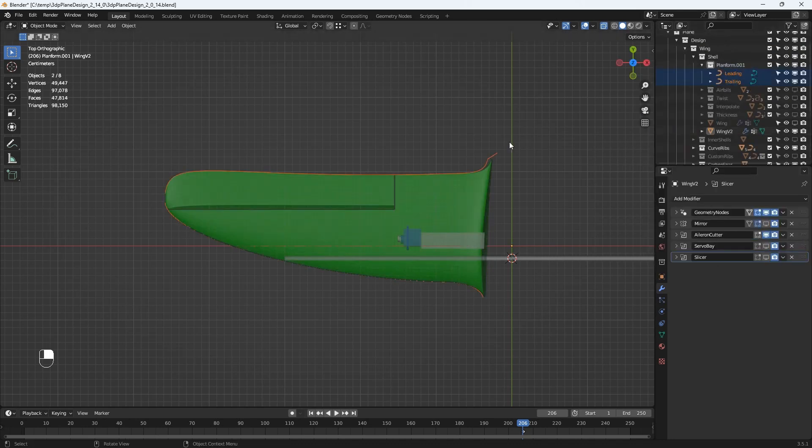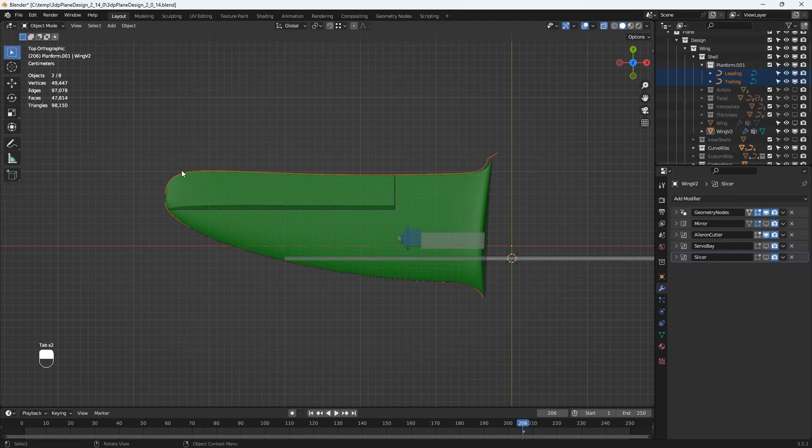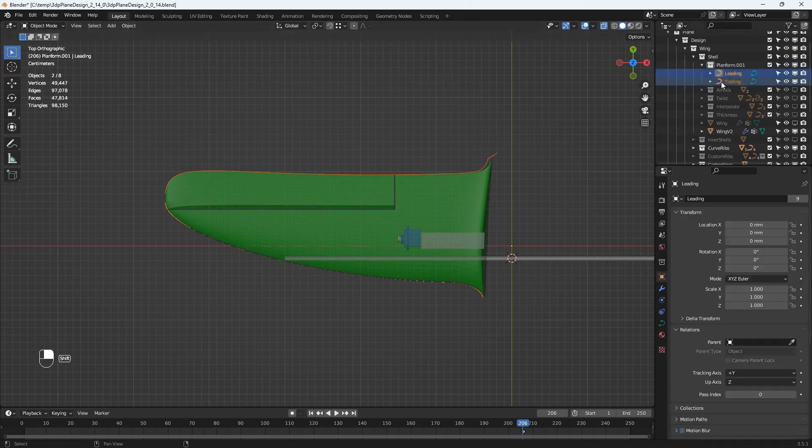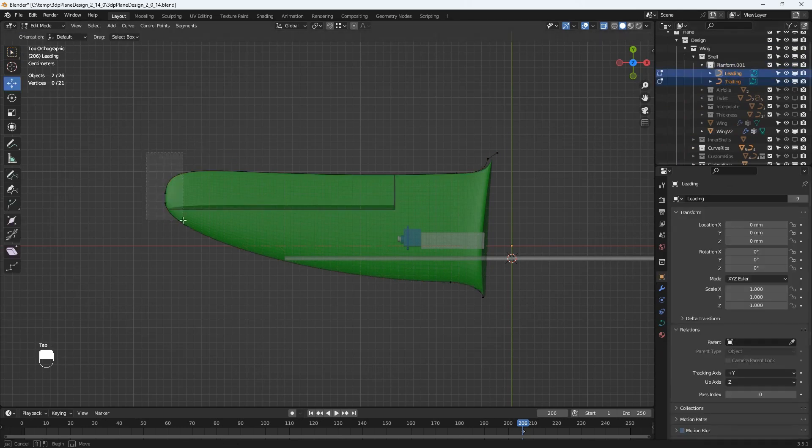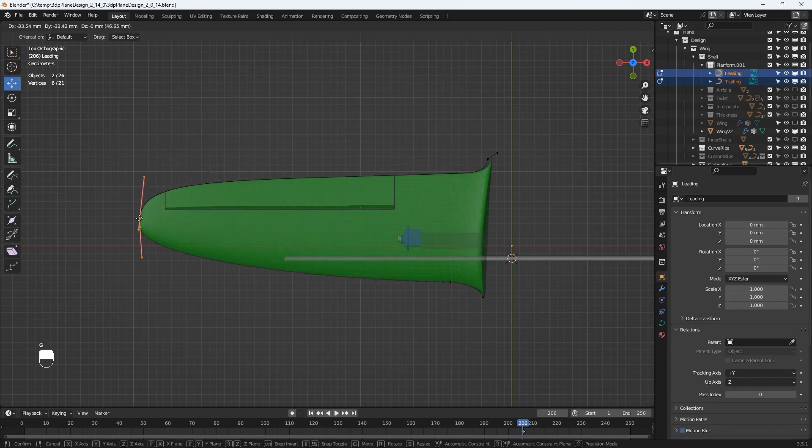Let's re-enable all the modifiers and additional objects associated with the wing. And I'll just adjust the shape of the wing back something like it was before to suit the existing aileron cuts and carbon spar placement.